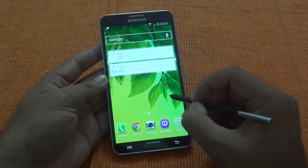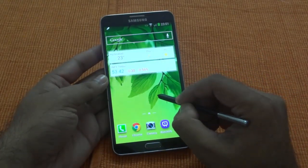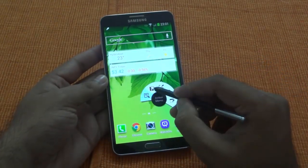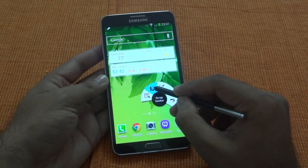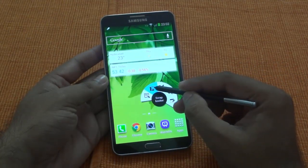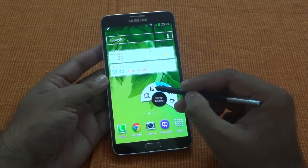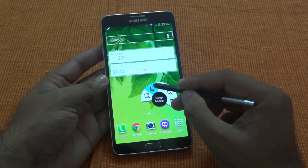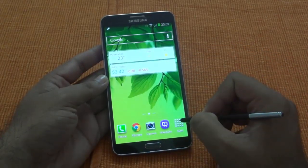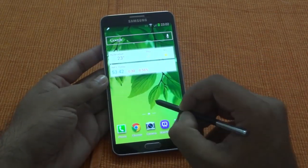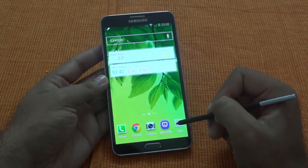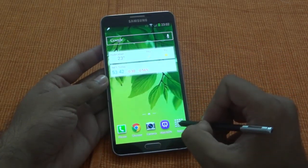This is part of the Air Command also. So whenever you are launching Air Command, the second option which comes is Scrapbook. So you can just click on it and save that content. Let's first see how the Air Command works and then we will see the features of Scrapbook.